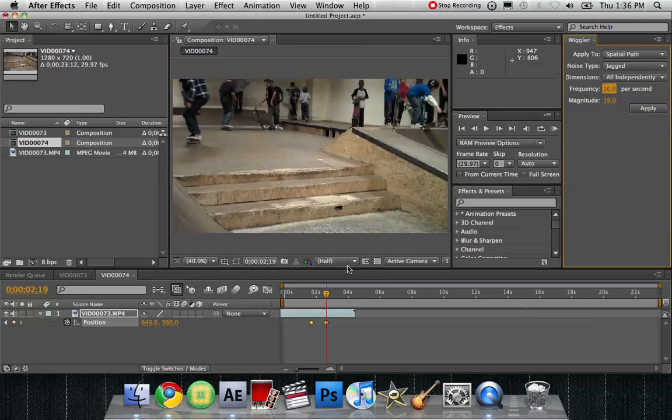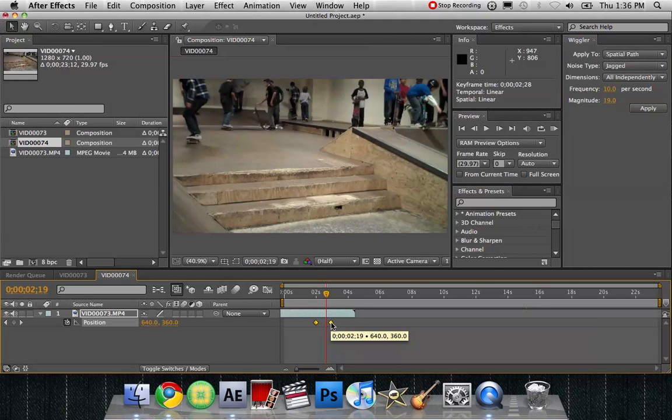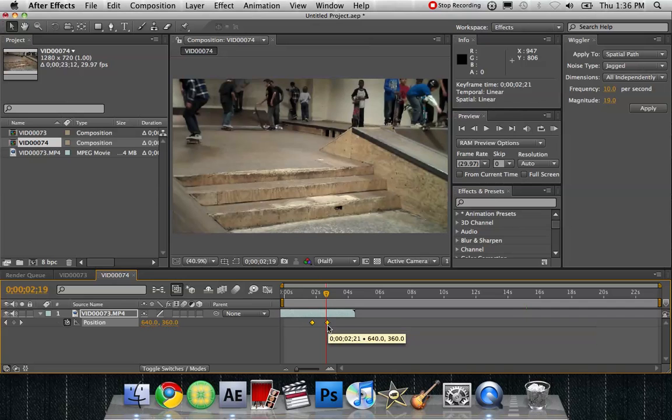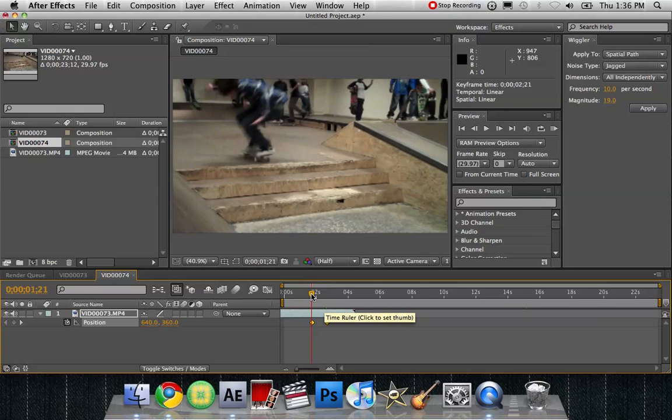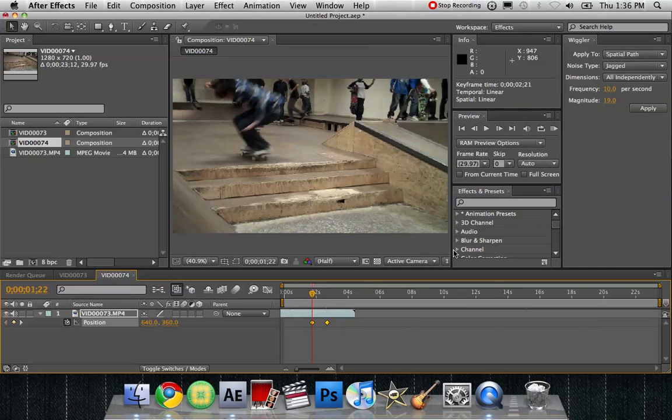And it all depends on how long you want the camera to shake. So if this keyframe was like over here, if it was longer, then make it longer.